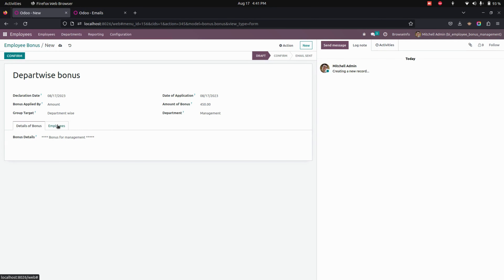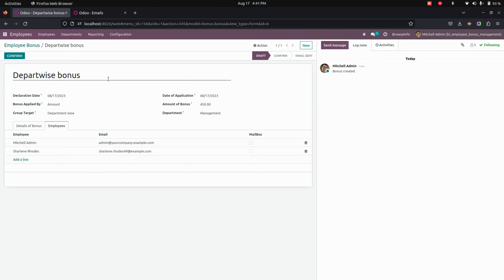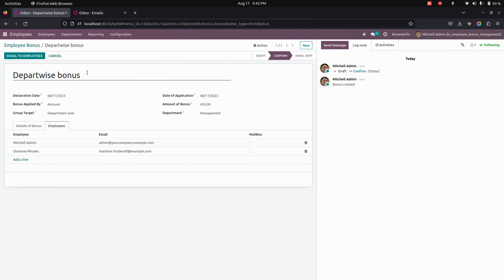Once this is done, on the Employee tab, based on the department filter, it will list all the employees. Now let's save this. Here you can see a Confirm option. The bonus you have created will be in Draft state first, and once it is confirmed it will move to the Confirmed state.